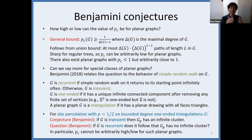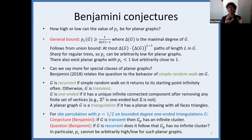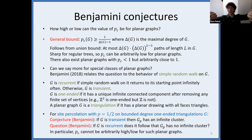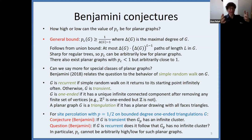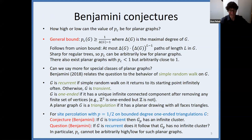We say the planar graph is recurrent if the simple random walk on it returns to its starting point infinitely often; otherwise it is transient. G is called one-ended if when you remove any finite set of vertices, you leave just one infinite connected component. For example, the square grid is one-ended, but the integer lattice is two-ended — remove a point and it has two infinite connected components. A planar graph is called a triangulation if it has a drawing in the plane with all faces being triangles. Binyamini focuses on bounded degree, one-ended triangulations.